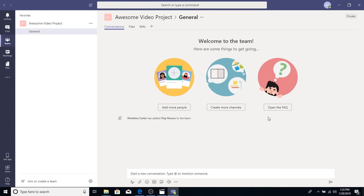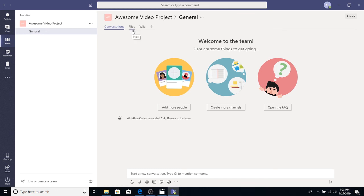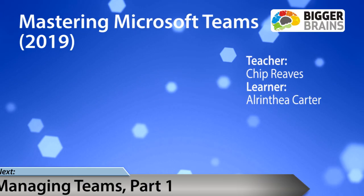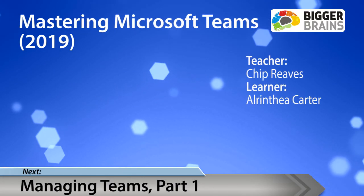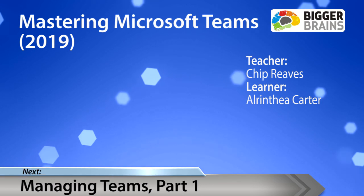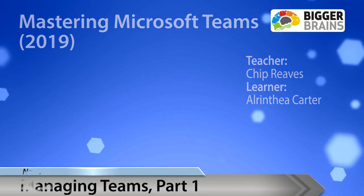And just like that, you've created your first team. So, we have our awesome video project team. By default, every team has one channel called General, and that's the channel that we're in now. And every channel starts off with conversations, files, and wiki at the top of the channel. So, you can see those there. Conversations is where we'll have conversations. Files is where all of our files will appear, whether we upload them directly or whether we include them in conversations. And wiki is kind of a special case we'll talk about later. Notice we can also use the plus sign to add additional tabs, and we'll talk about that some more later too.